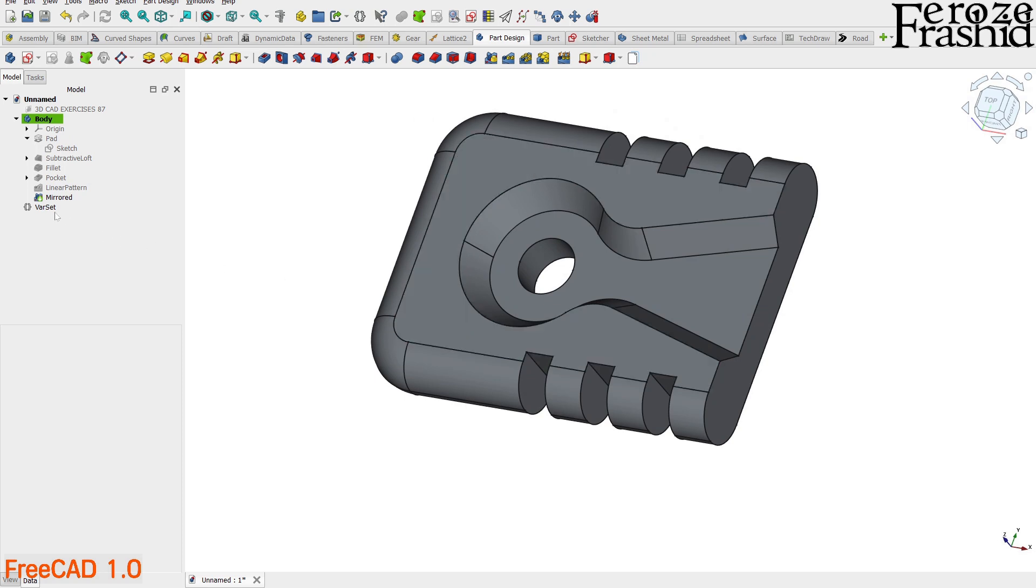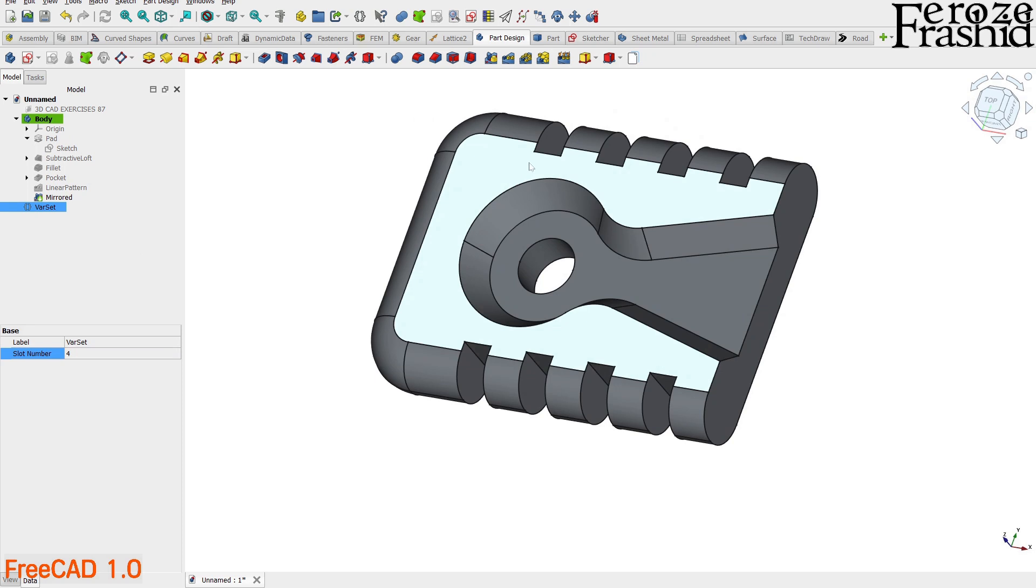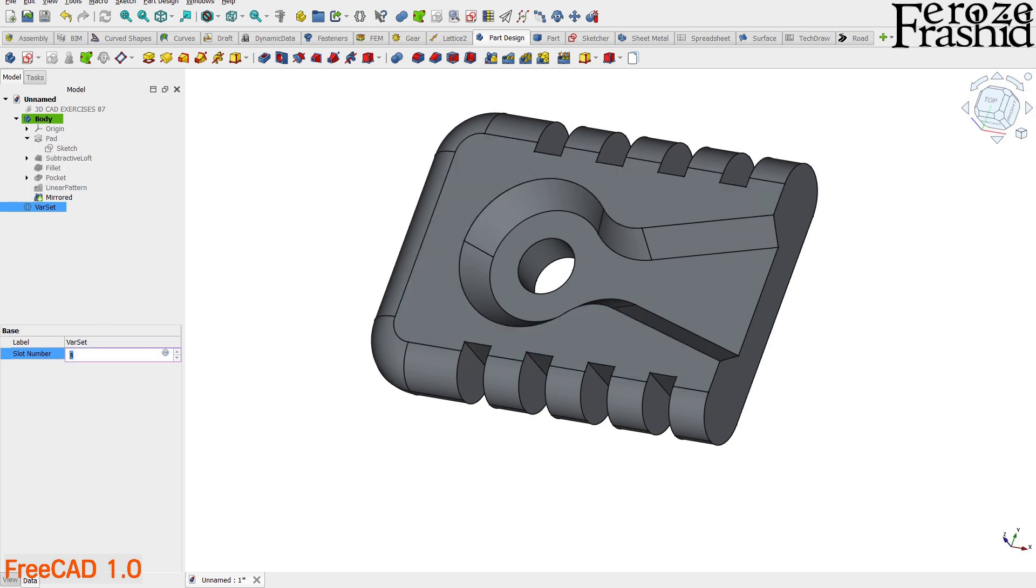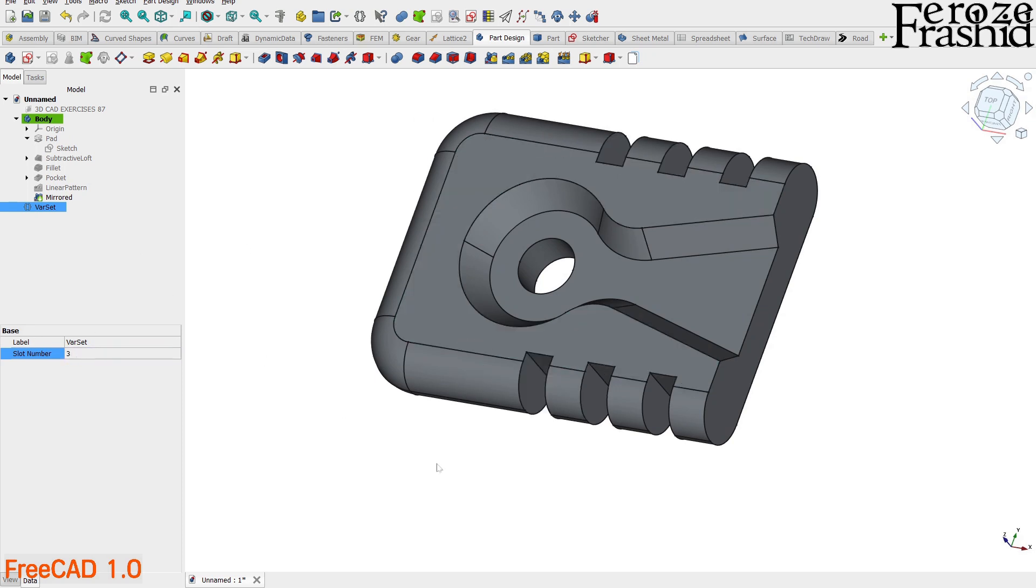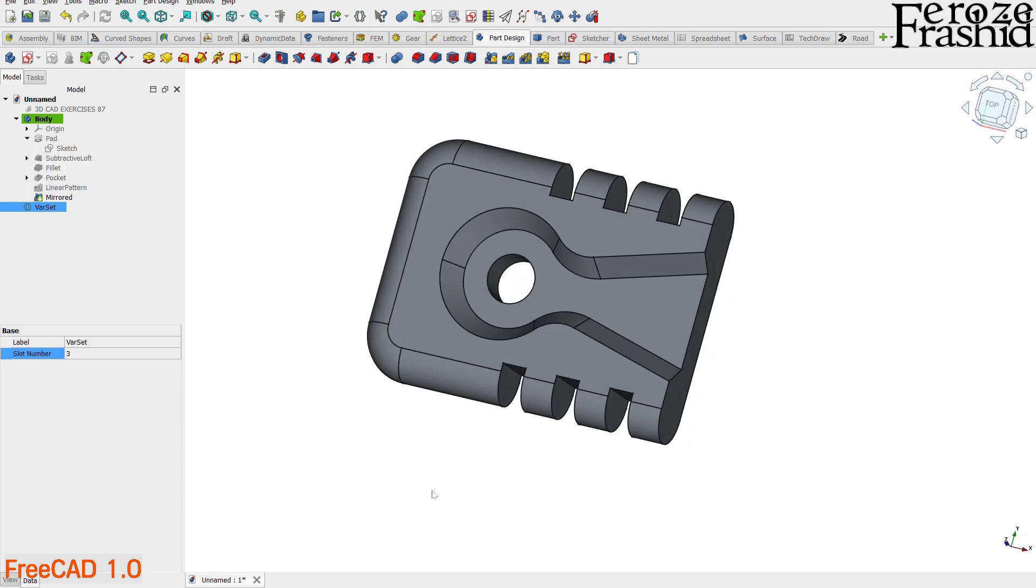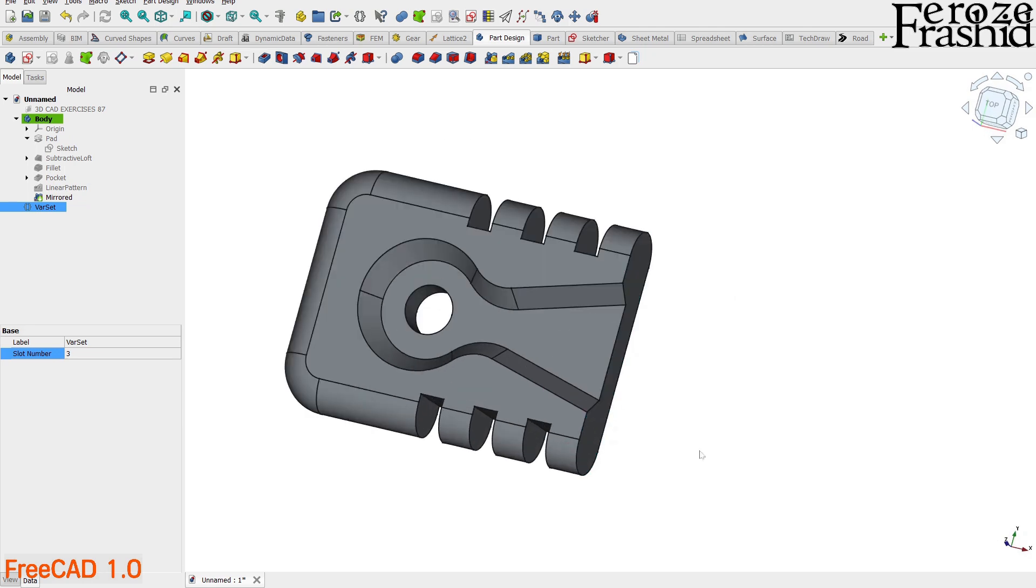Now let's see if varset is doing us any good. Select the slot number from the data tab under varset. Change the value and see if the changes are translated over in the body. It works.